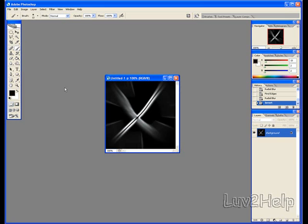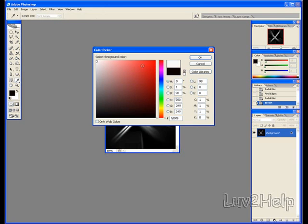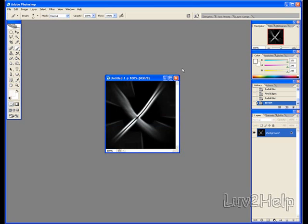Next, we grab the Brush tool again, click Set Foreground Color, select white this time. Now draw in another X, like we did previously.